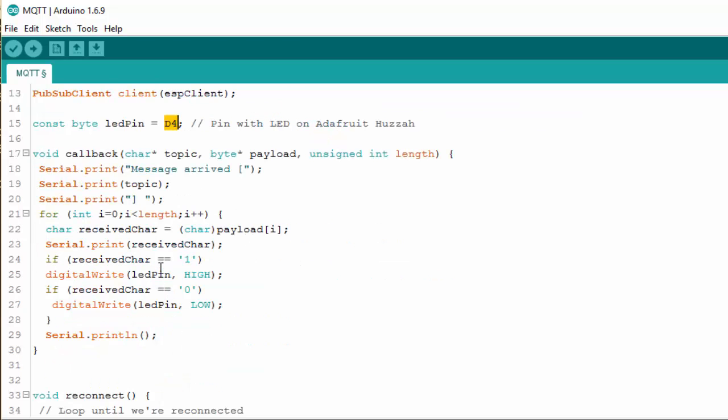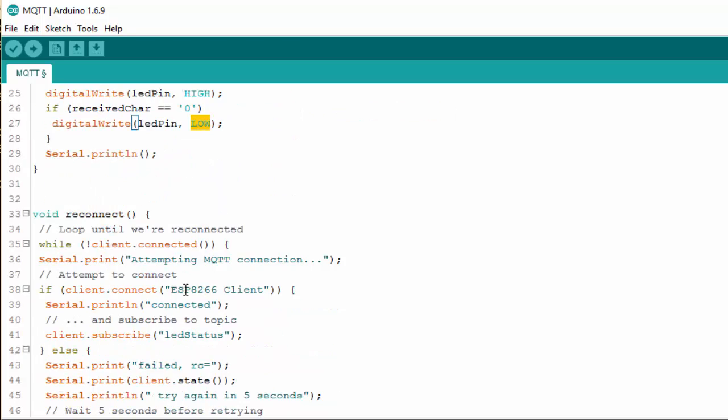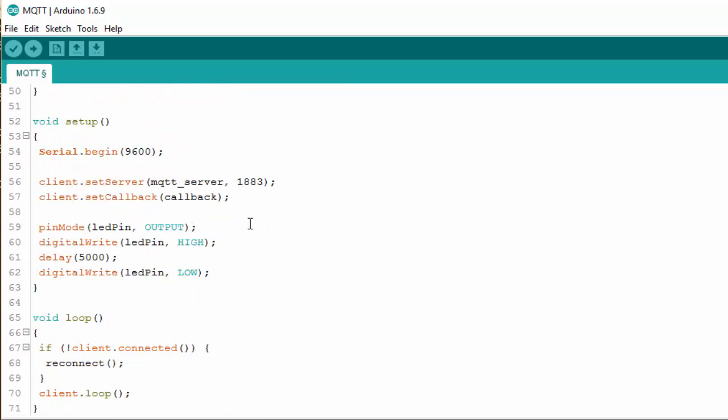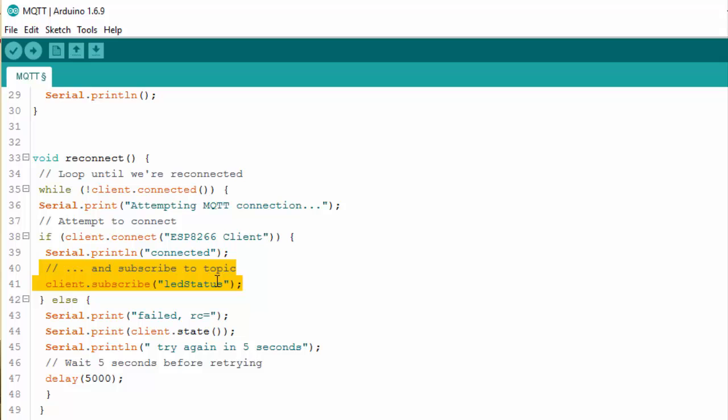And what this sketch does is it receives a message from the broker in this loop. And it will write it down in the serial monitor. And if the message is equal to one it will set the LED pin high, so the LED will burn. And if the message is zero it will set the LED low. And that's basically all what it does. And this is the default port from the protocol. Now one more important line is this one. We have to subscribe to our topic. And the one we do is we subscribe to LED status. And that's important to switch the LED on or off.